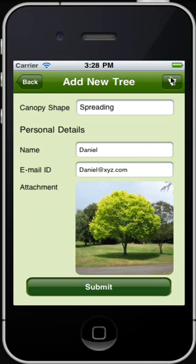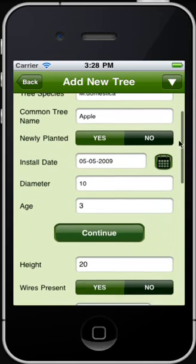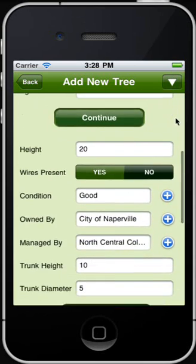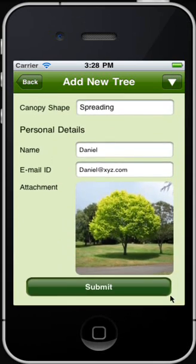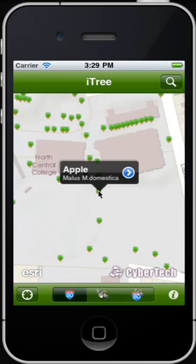You can review the details before submitting. Scroll down to view the details you have just added to the new tree. You may change the details if required. Tap Submit. Once you have confirmed the details, the tree has been added. The tree we have just added can be identified in the iTree database and is being displayed on the map of the iTree application.